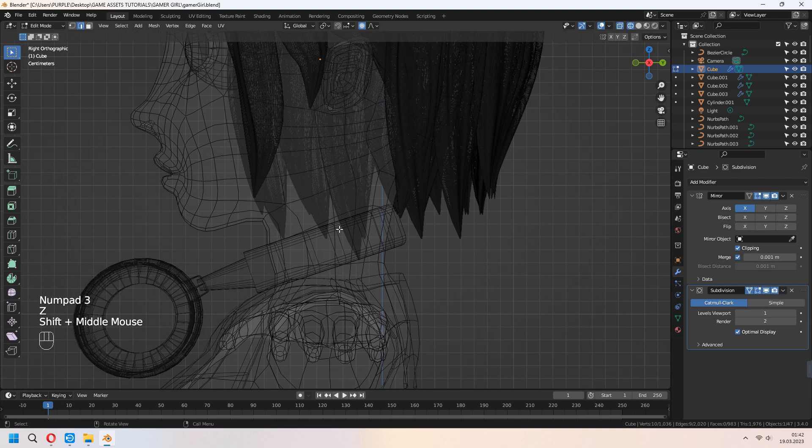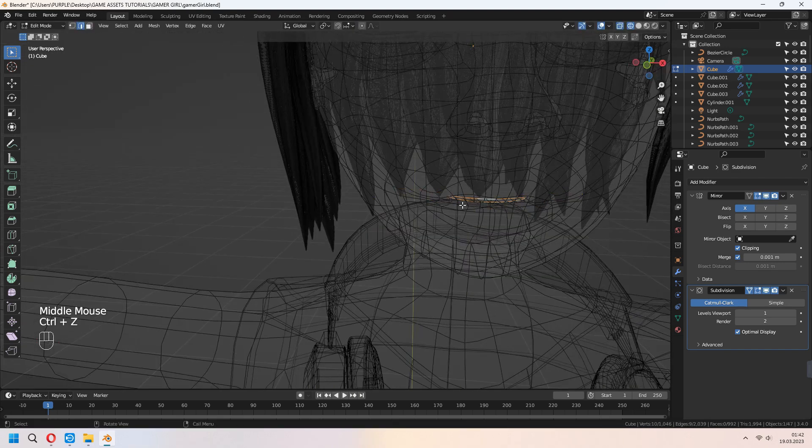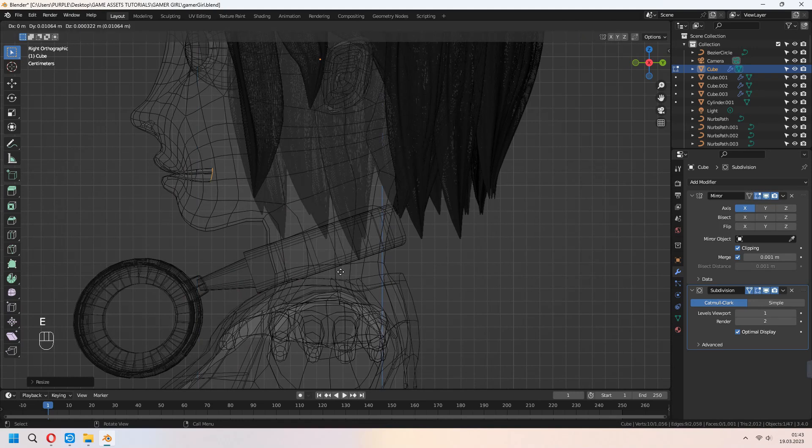For the mouth, select the inner part, E to extrude in Y axis, and F to fill.